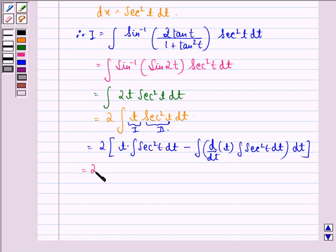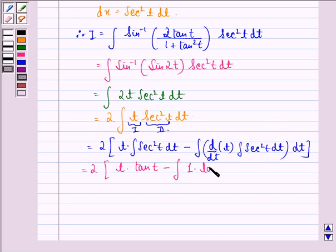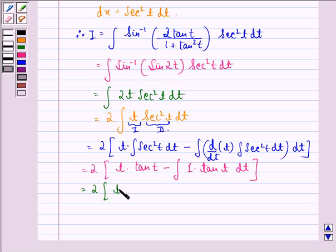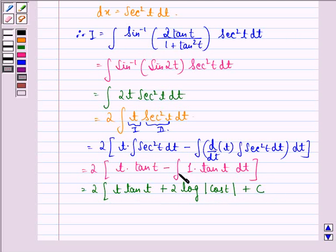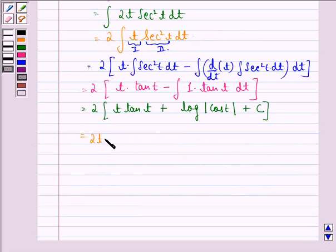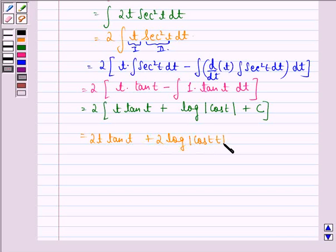This will be equal to 2 into t into tan t, minus integral of 1 into tan t dt, since the integral of secant square t is tan t. This equals 2 into t tan t plus 2 into log of mod cos t plus c, because the integral of tan t dt is minus log of mod cos t. Opening the brackets, we have 2t tan t plus 2 log of mod cos t plus c.